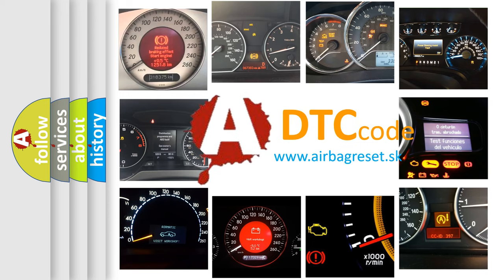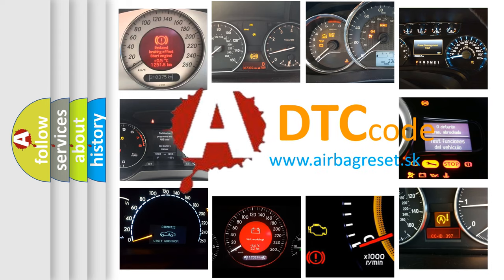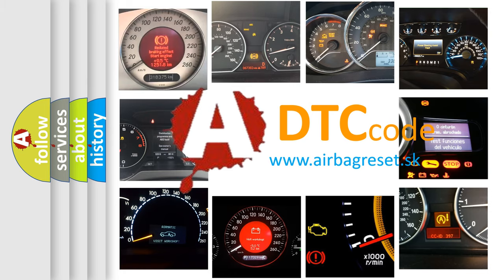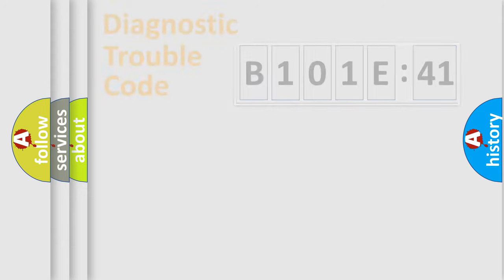What does B101E41 mean, or how to correct this fault? Today we will find answers to these questions together. Let's do this.